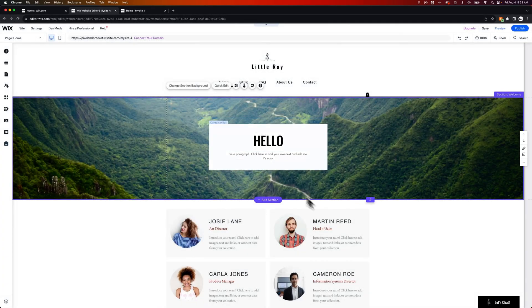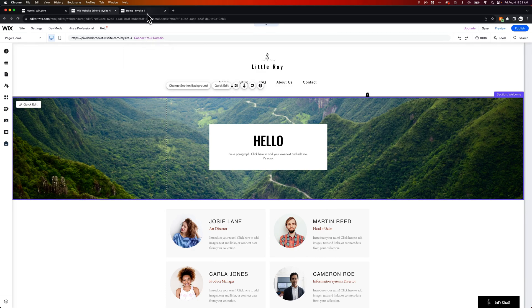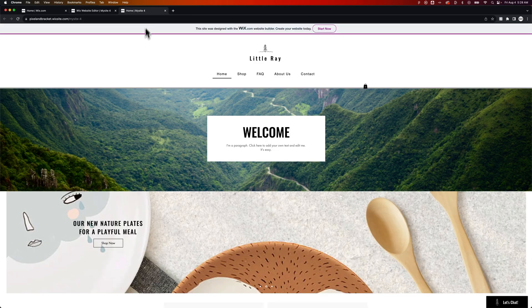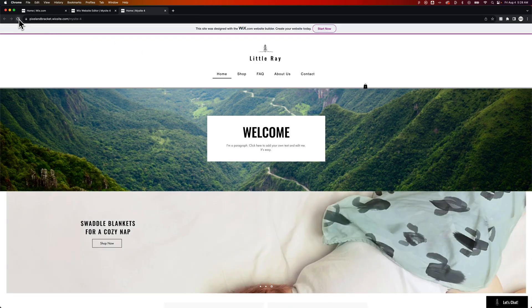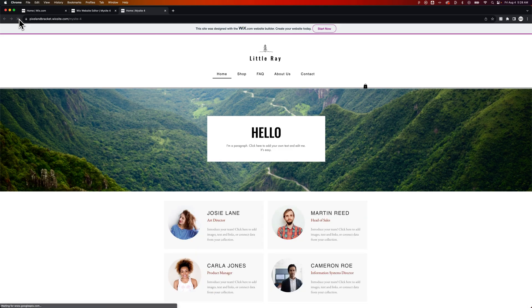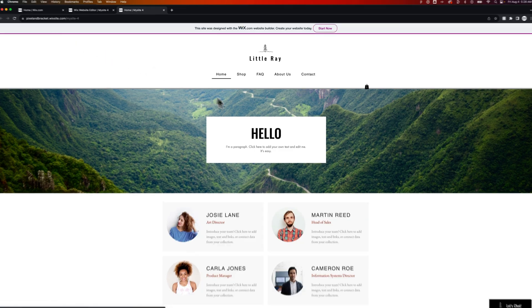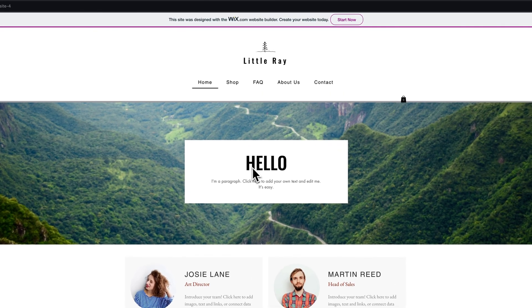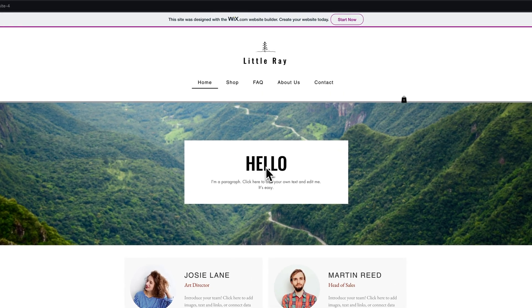If I hit Done and go back to my site, my live URL, and refresh my page, it should get rid of that section and say hello, which it does.